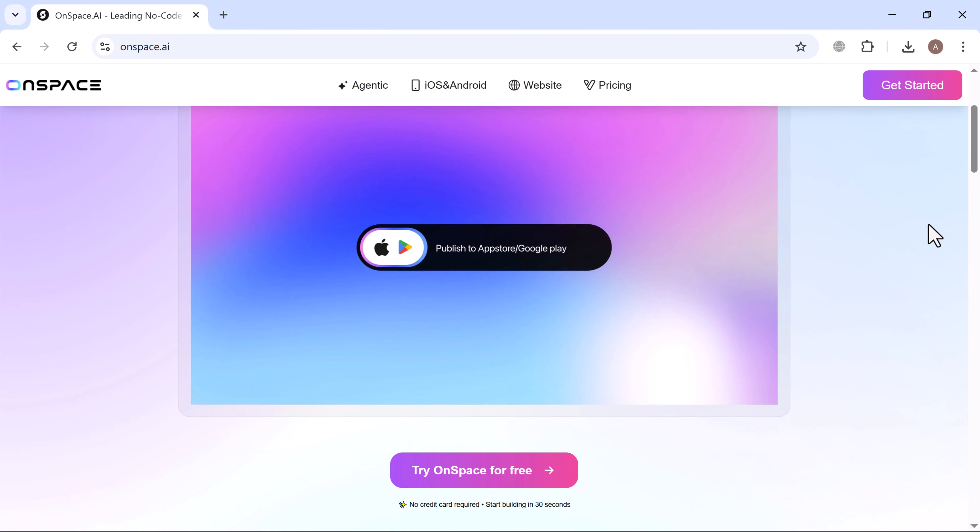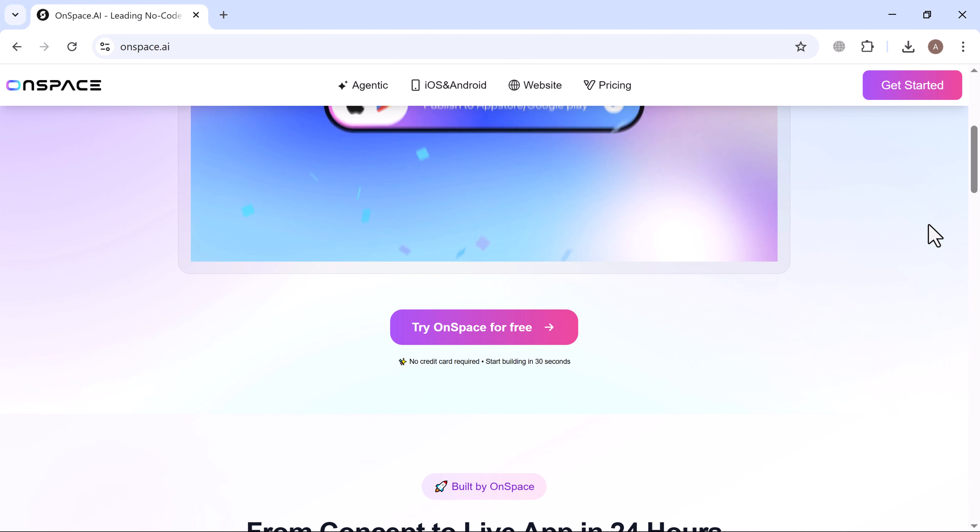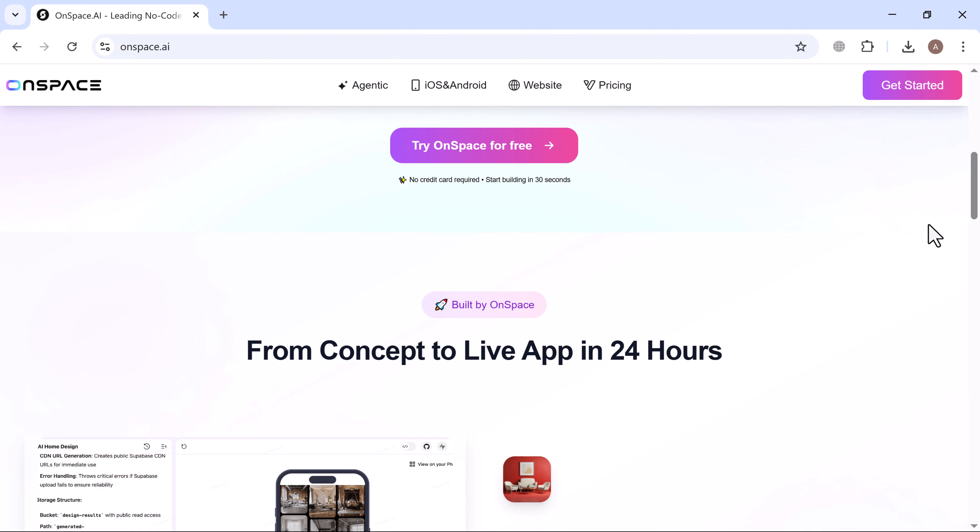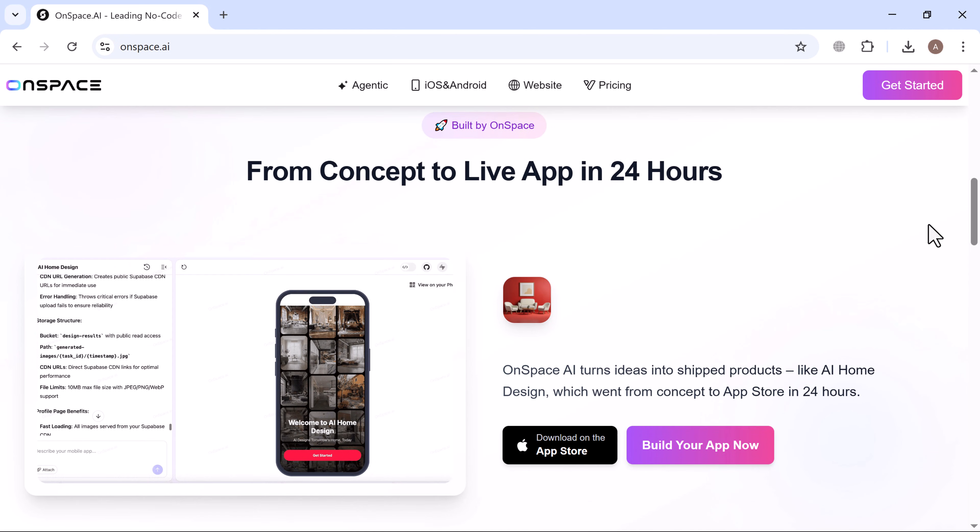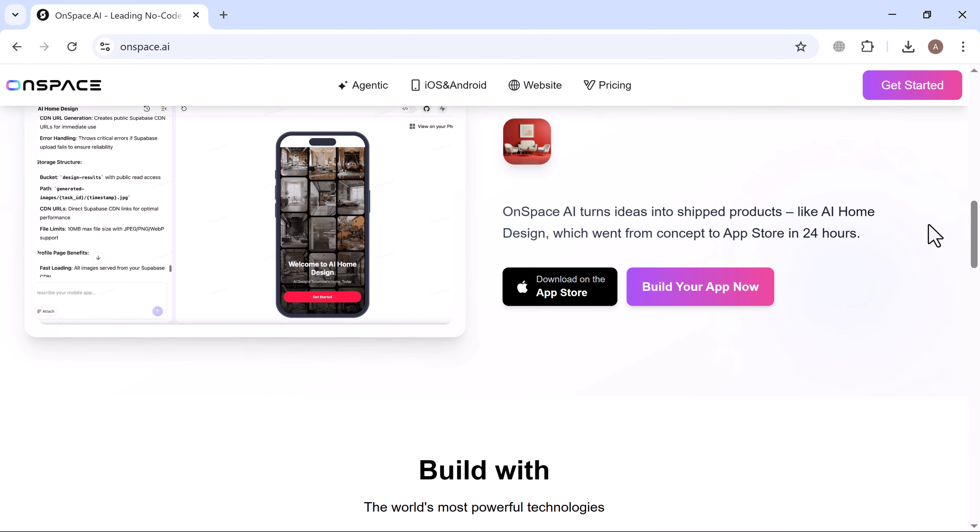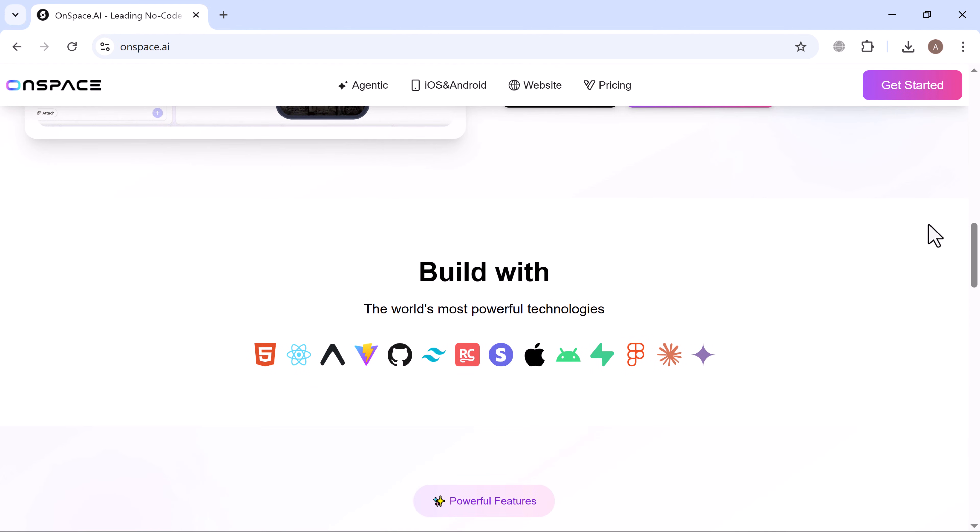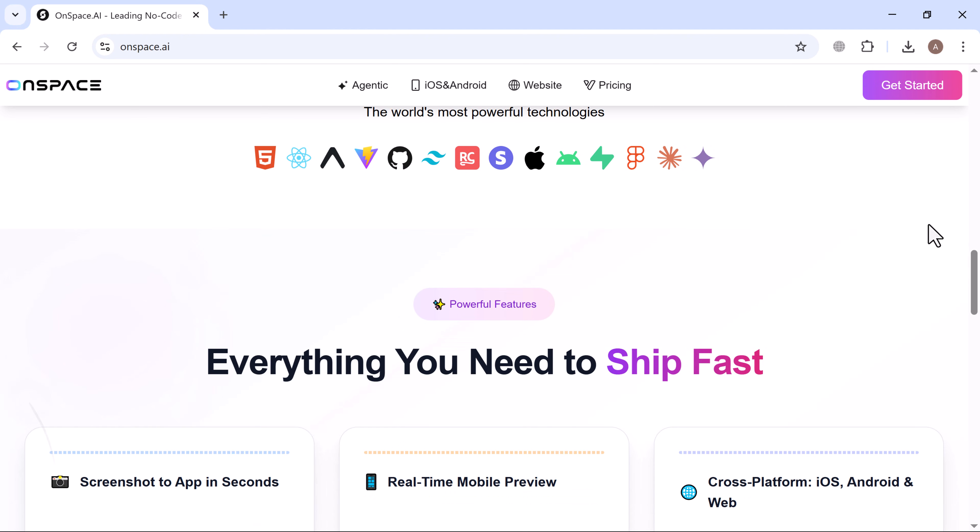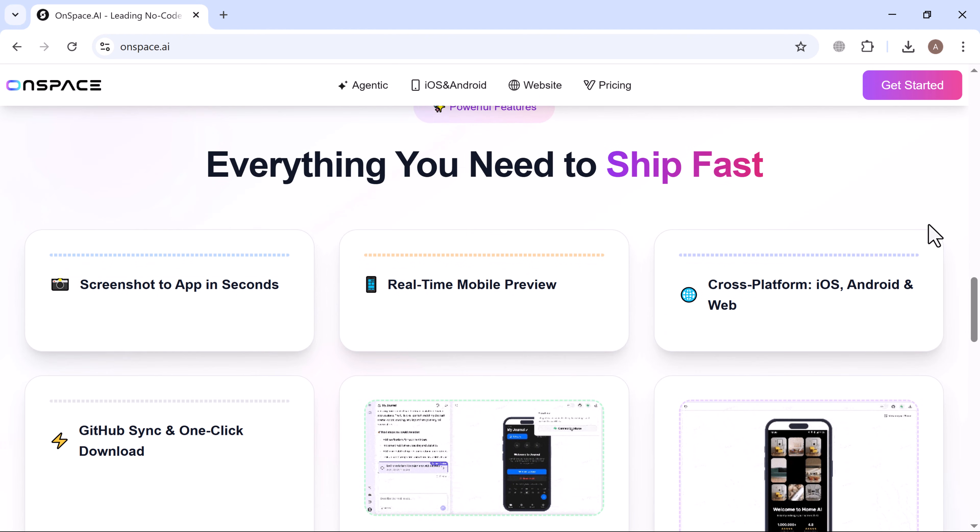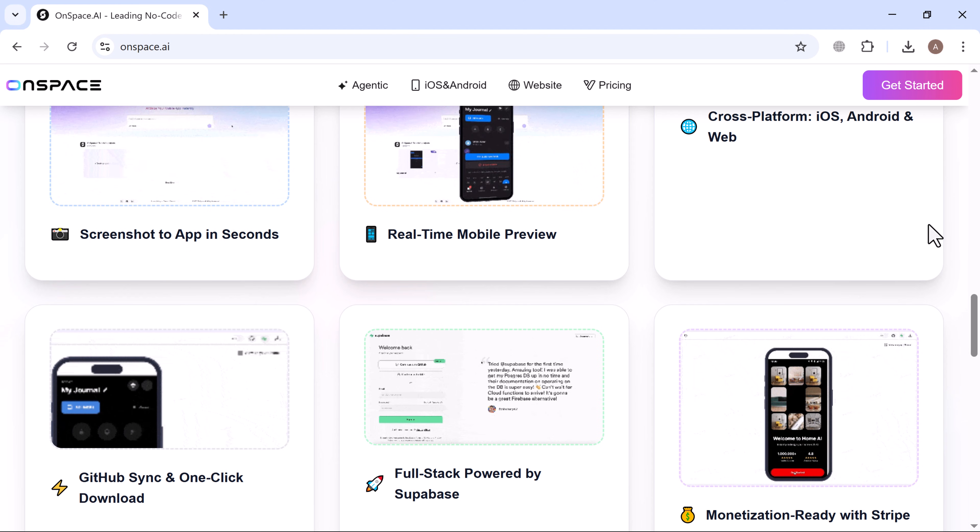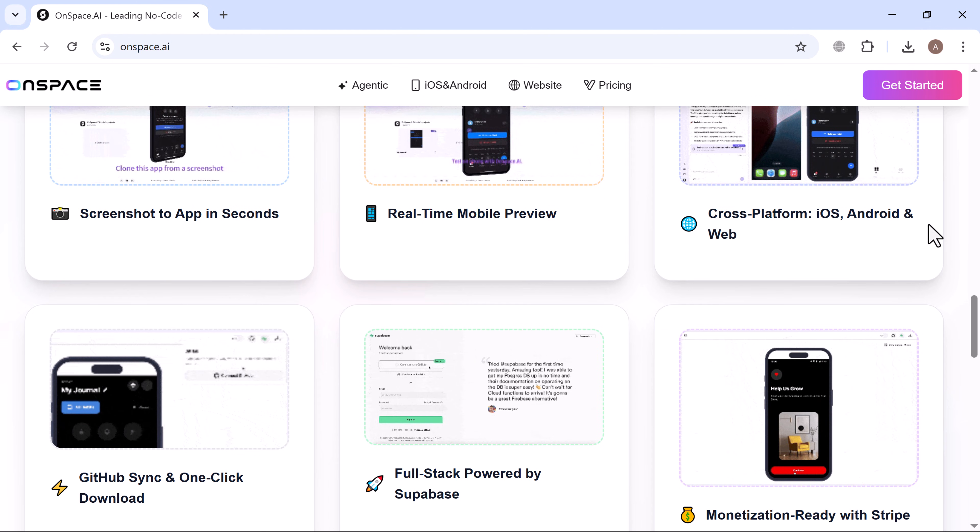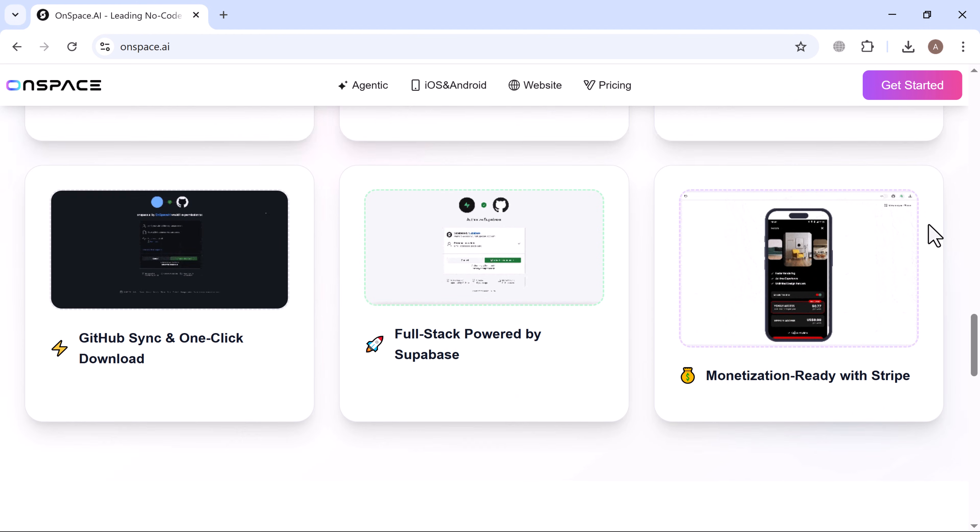OnSpace lets you build mobile apps using AI. All you do is chat with its intelligent assistant and it can create and edit your app, connect it to a database like Supabase, add features such as login or payments, and even publish it directly to the app store.